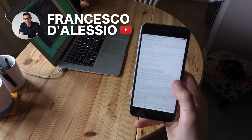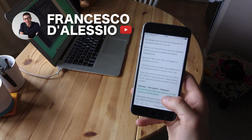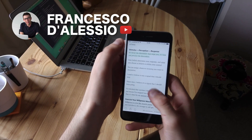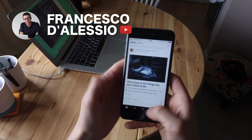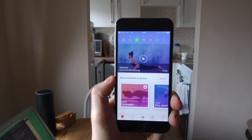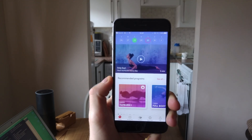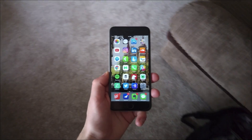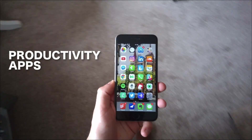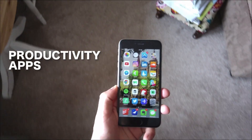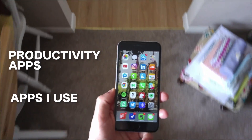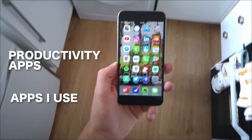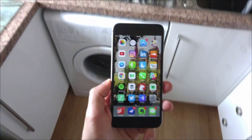Hello everyone, my name is Francesco and I run a YouTube channel all about productivity apps. Jasmine has kindly invited me on today to talk about productivity apps and some of the applications that I use to keep productive across my day.